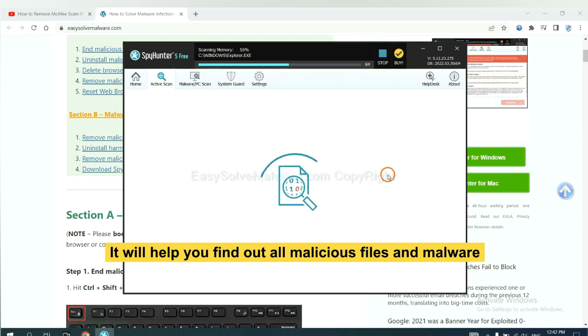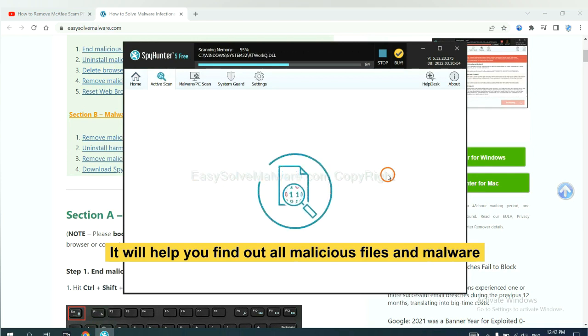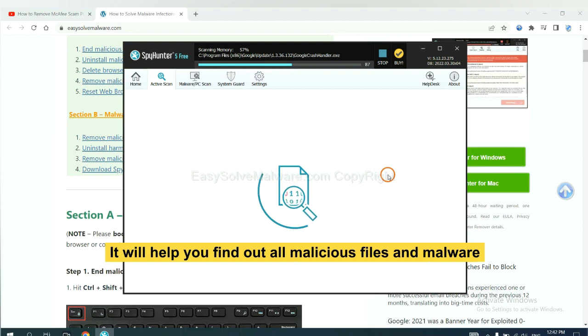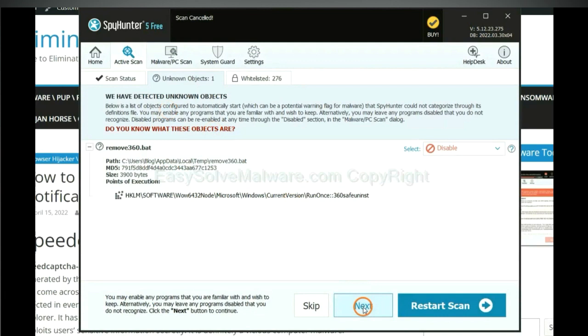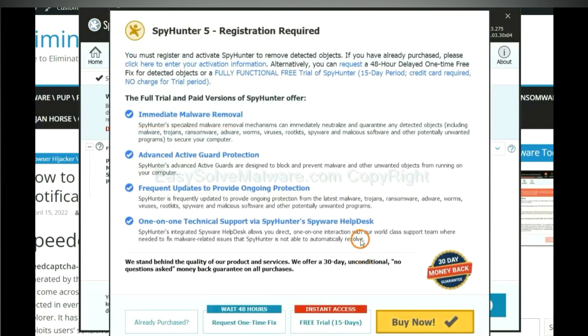It will help you find out all malicious files and malware on your computer. When the scan completes, click next.